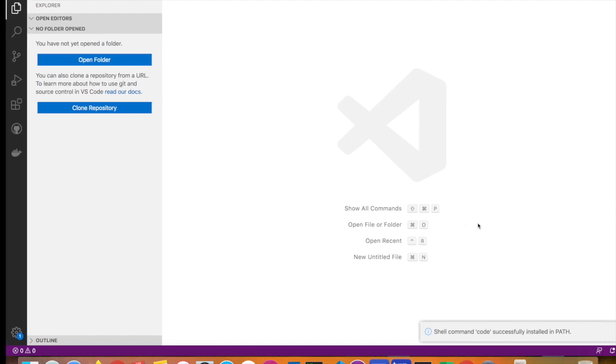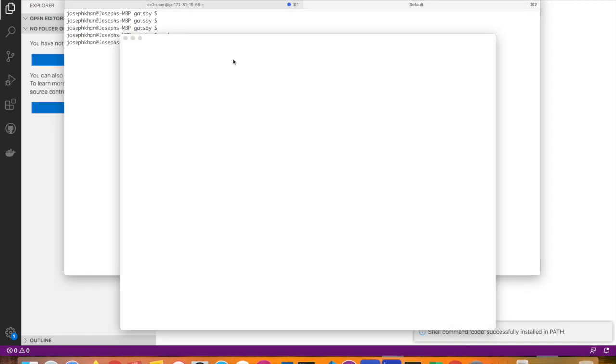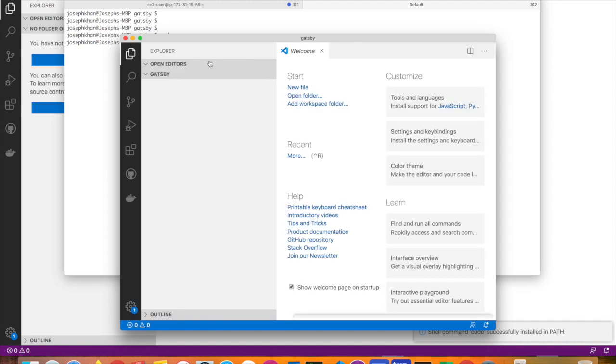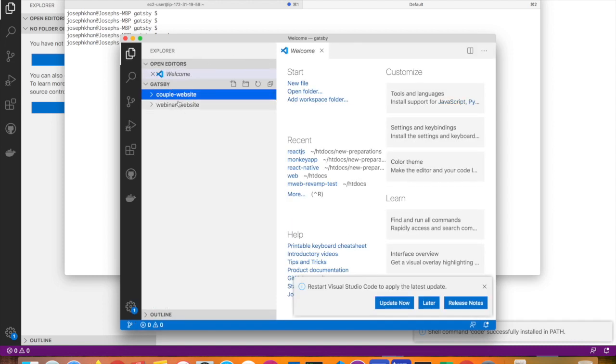You can now access it inside your terminal. Start typing 'code' and say dot to open the current project or folder, which is the projects folder. There you go, it has two projects inside it.